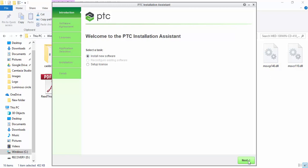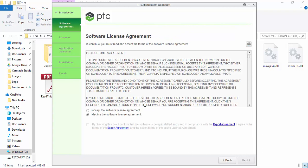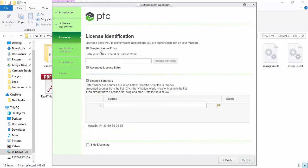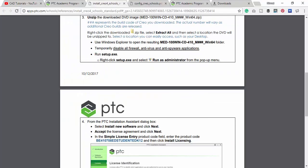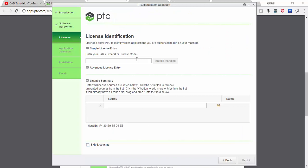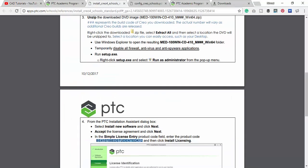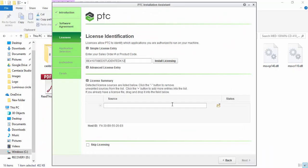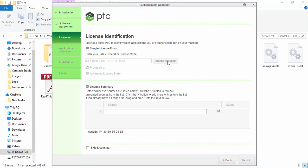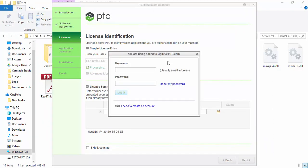Now we need to enter your product code. We must copy this product code from the PDF and paste it here. Click install licensing.